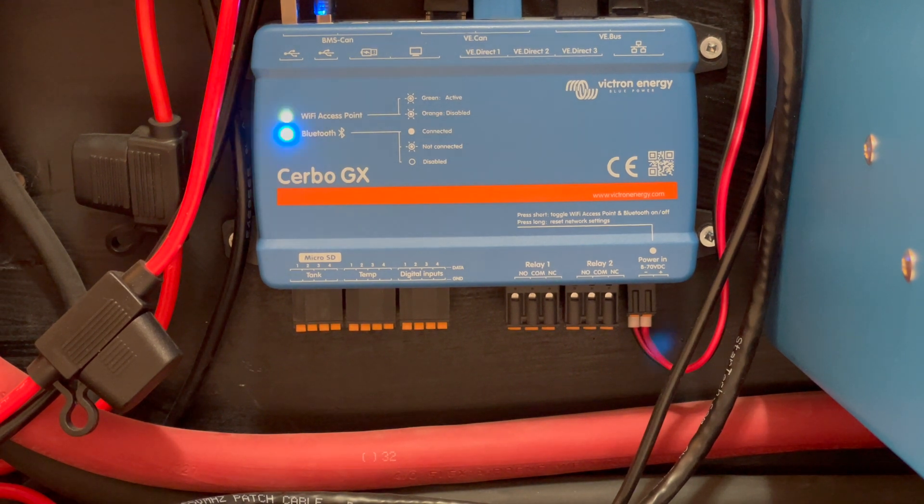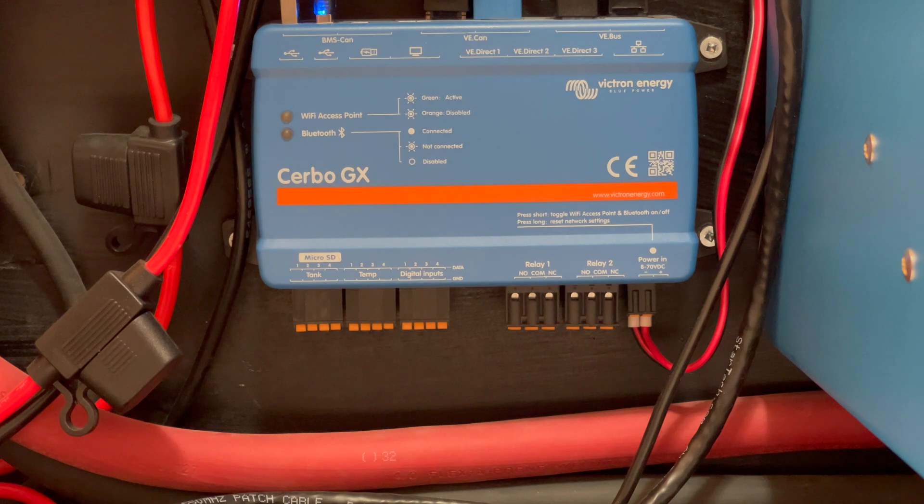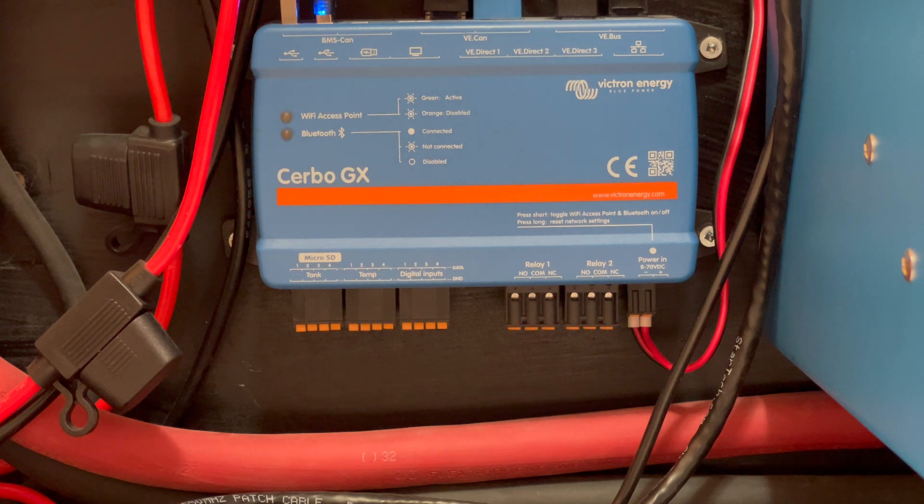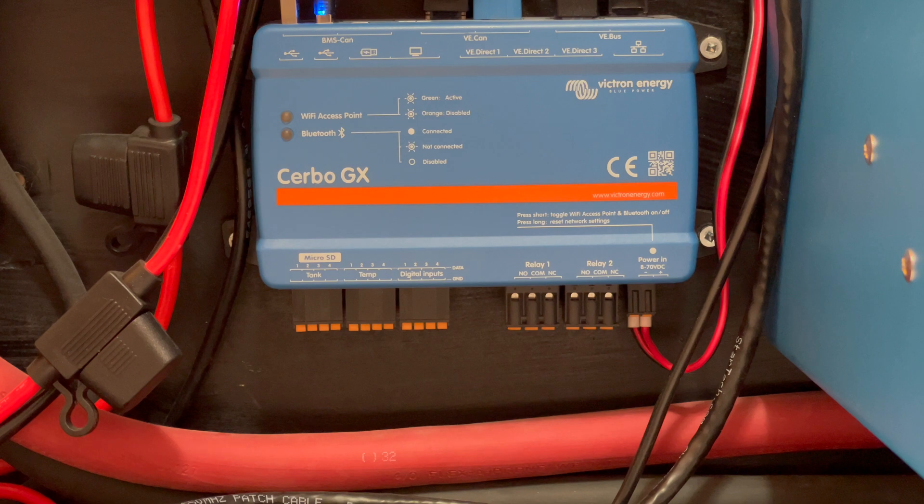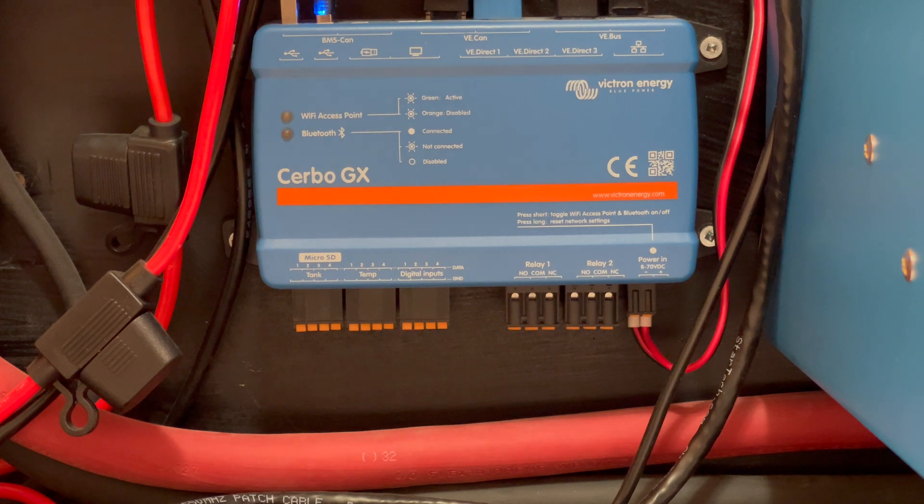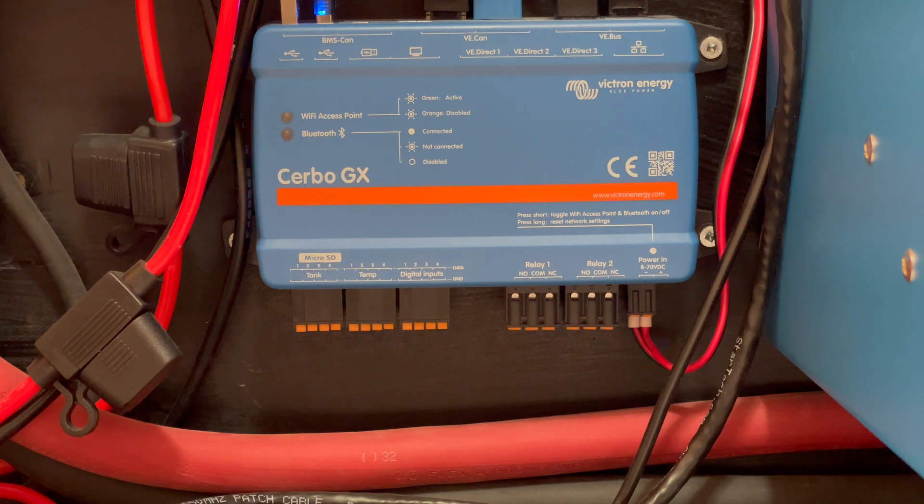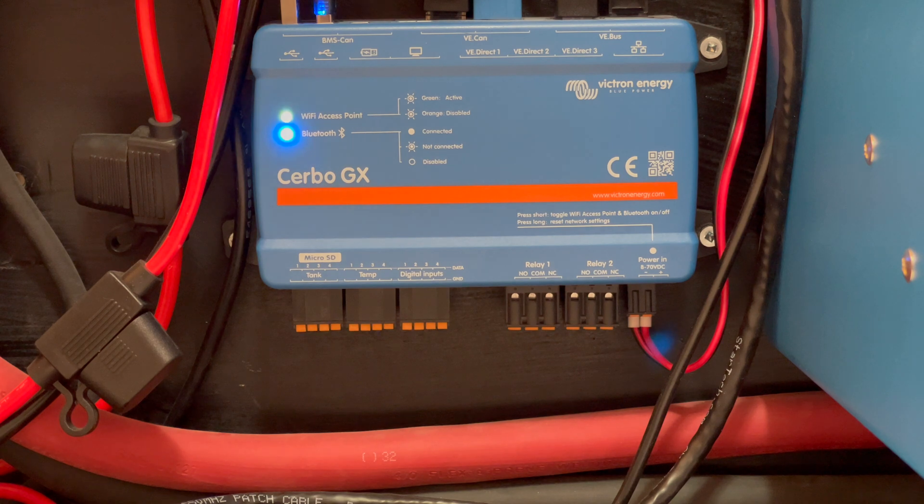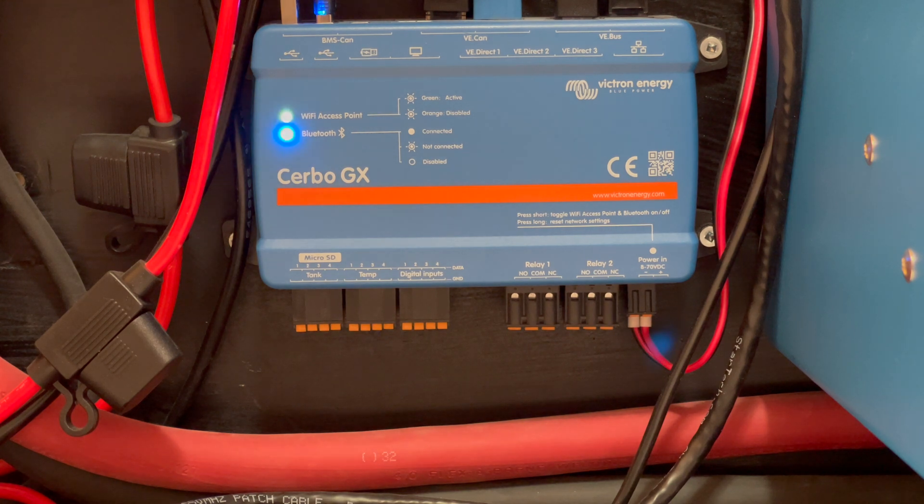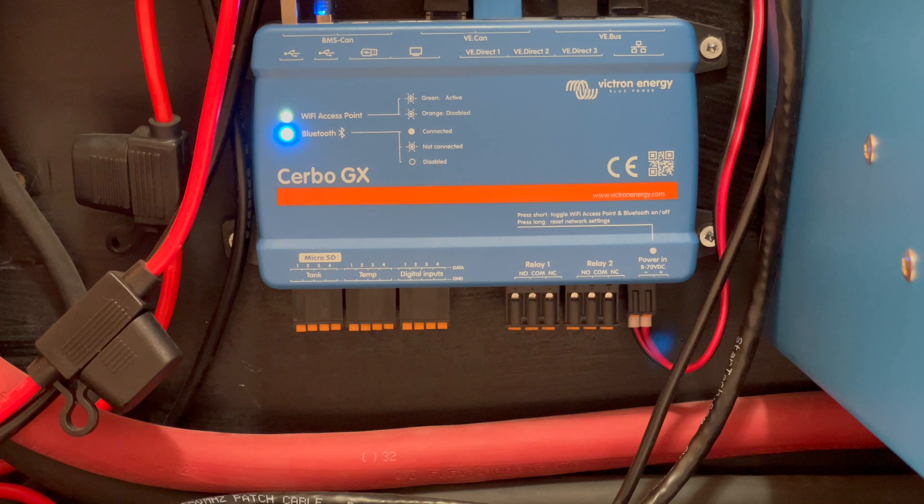When you first get the unit probably the simplest way would be just to plug in an Ethernet cable into your router and from there you can then go into the menu which I will show further on.